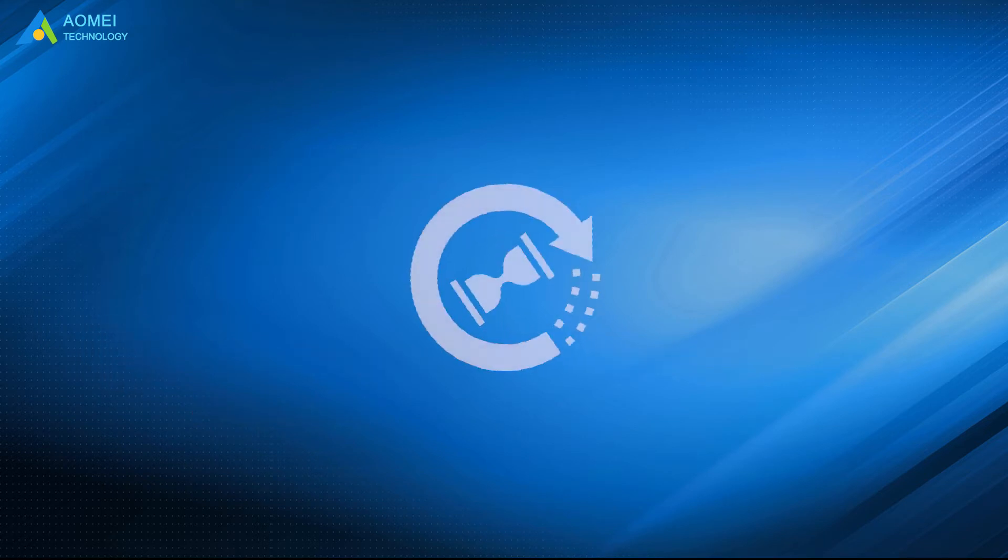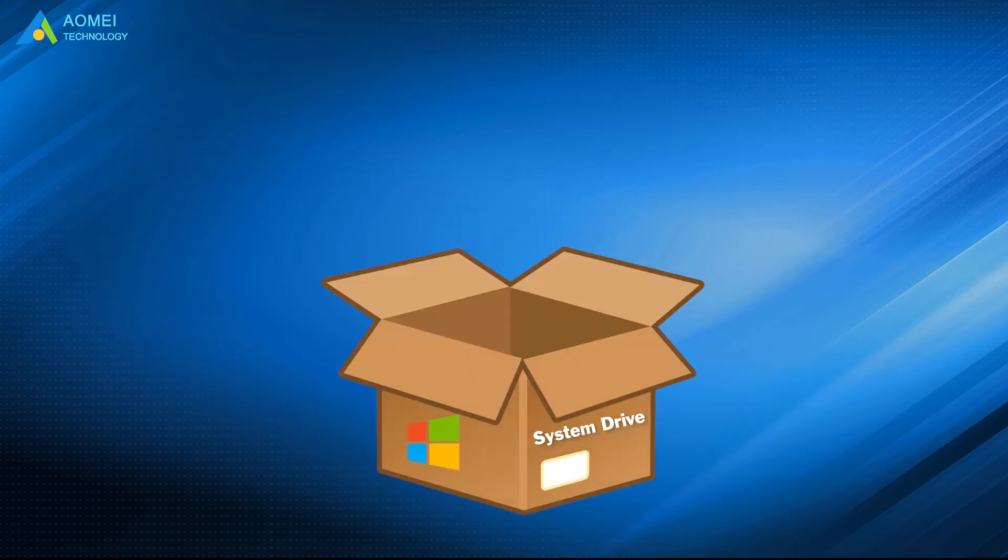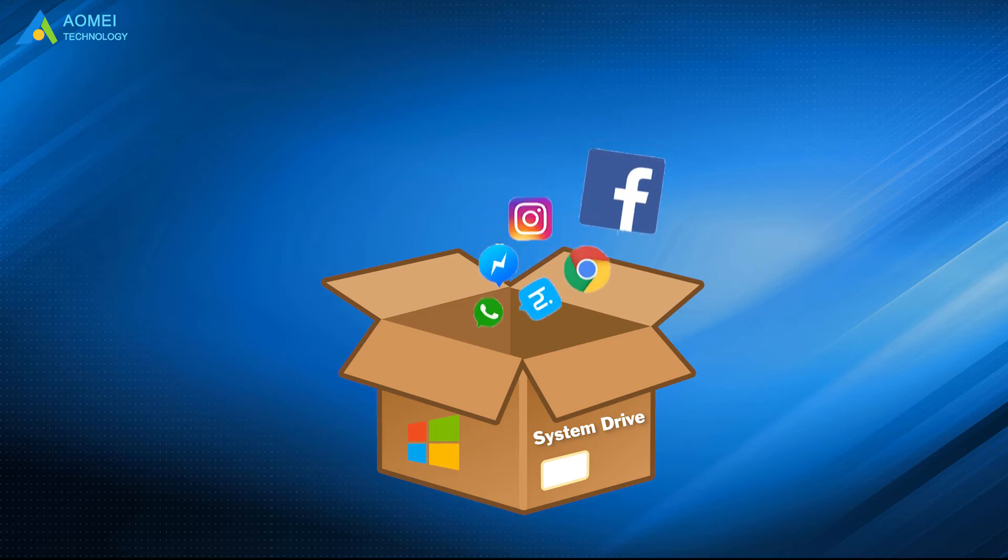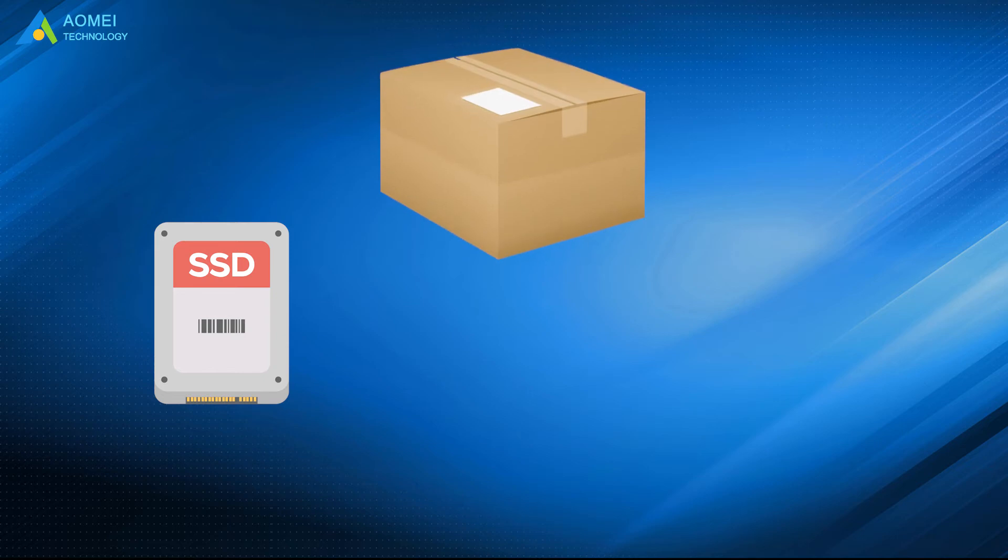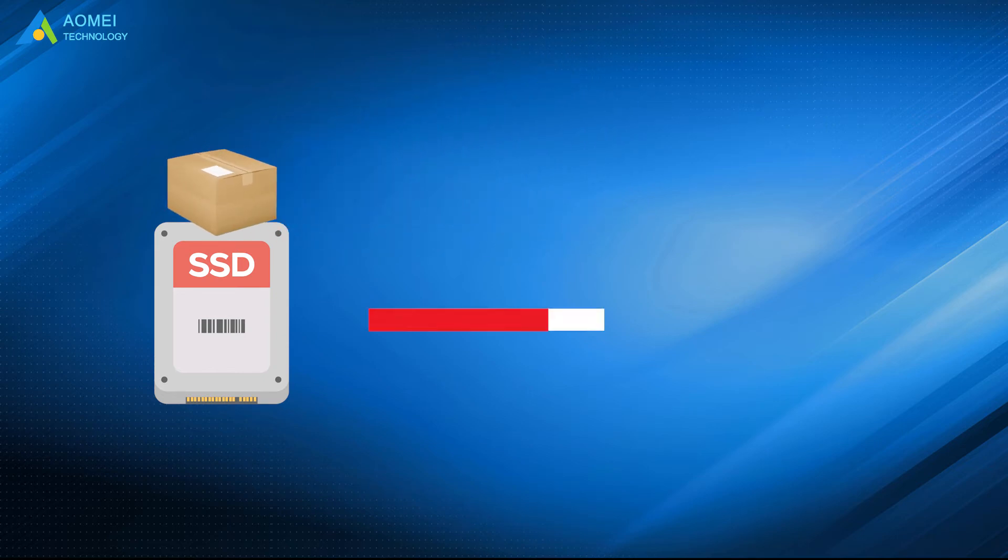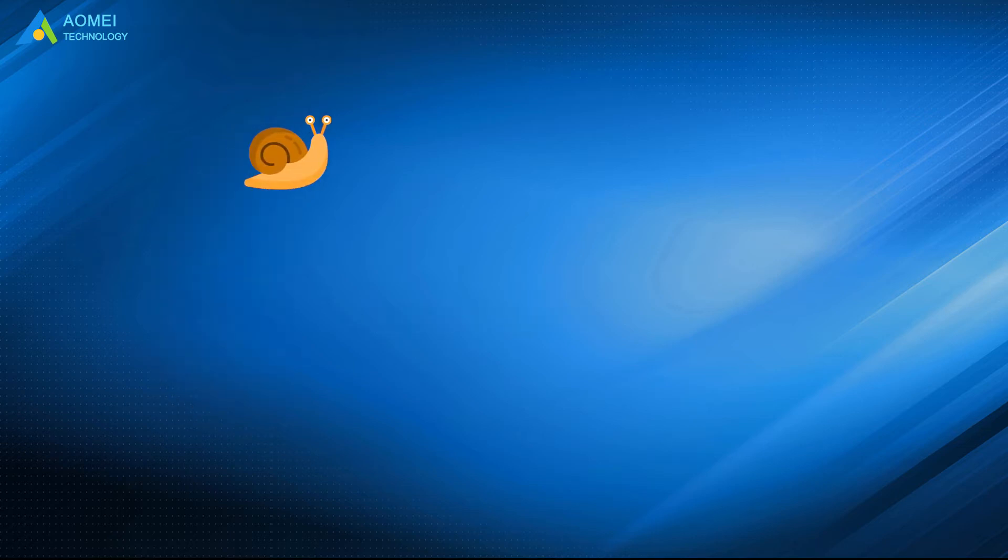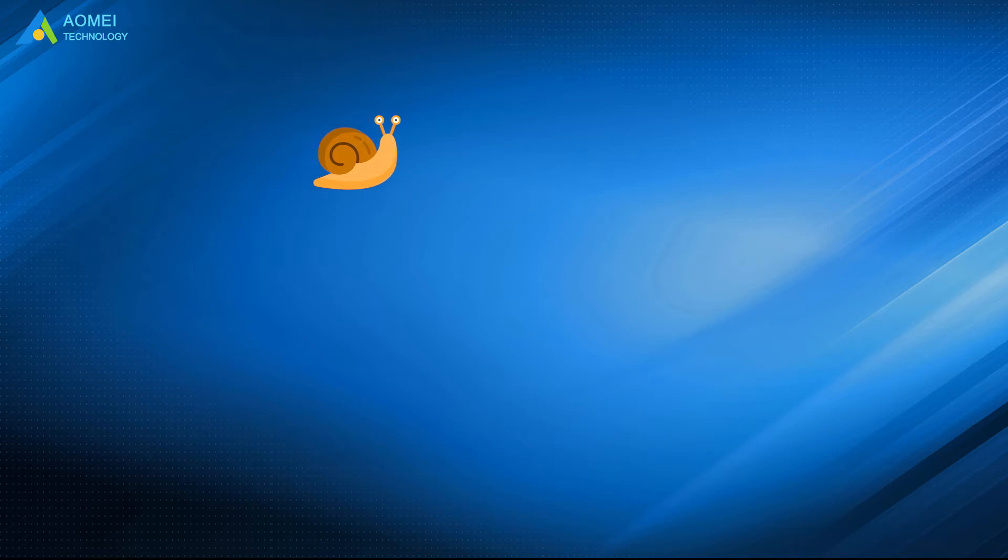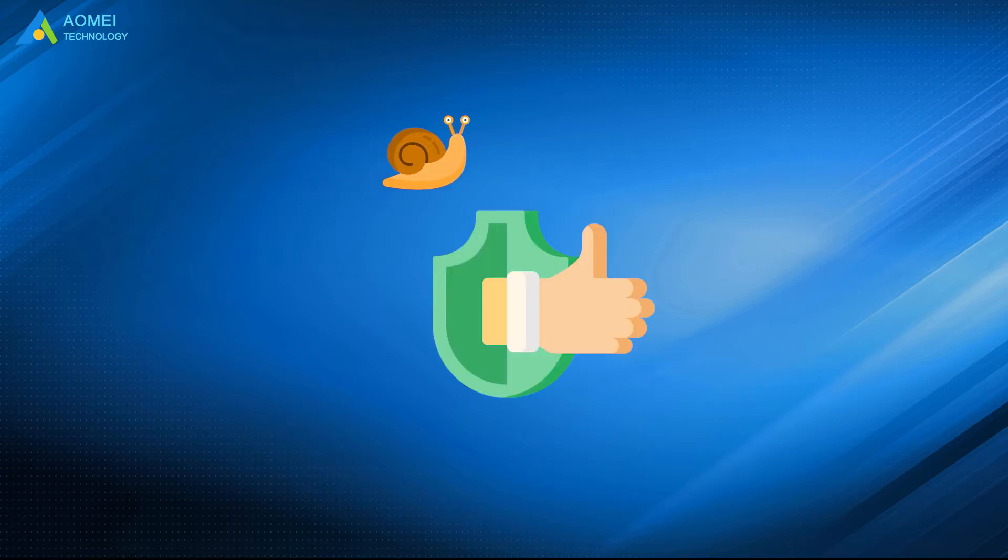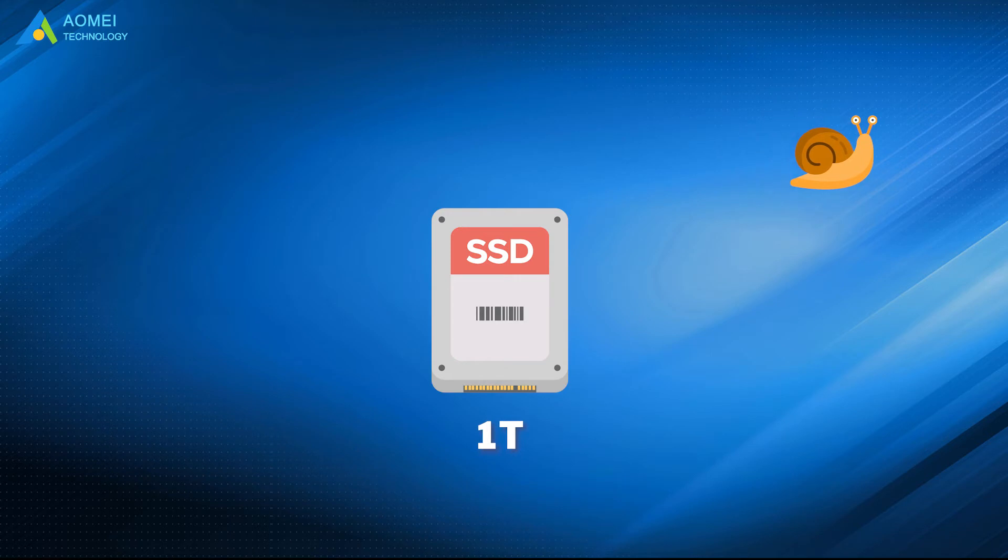As time goes by, more and more applications and programs have permissions to write to the system drive which is usually installed on SSD. Your current SSD is almost running out of space, resulting in low running speed. In such circumstances, the best solution is to replace old smaller SSD with the new larger SSD.